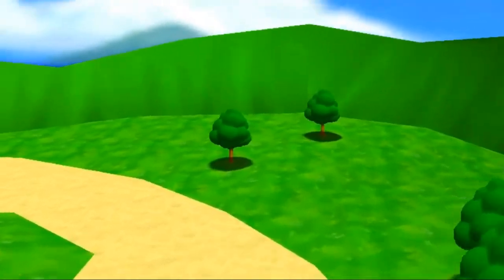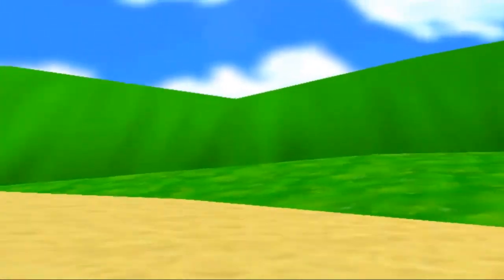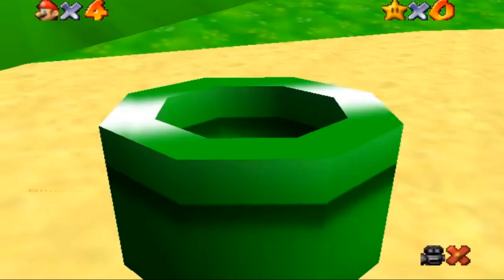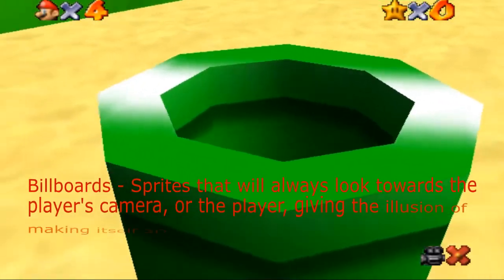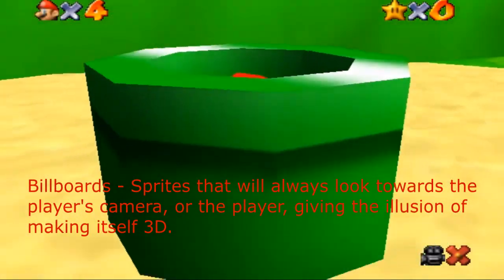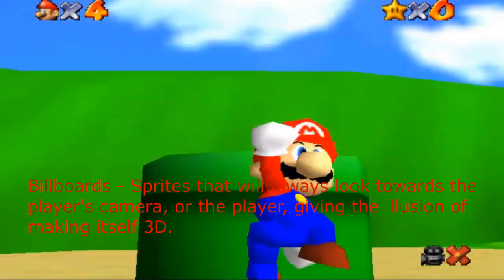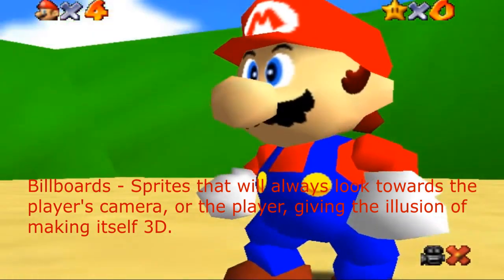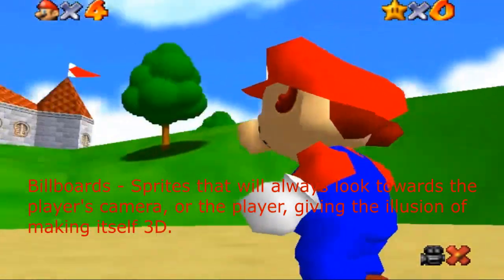Not the ones you see advertising in the real world, of course. As you may know, they are sprites that will always look towards the camera or at the player, giving the illusion to make it 3D.